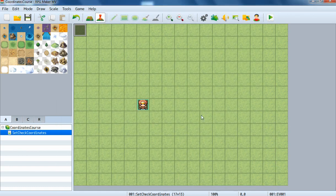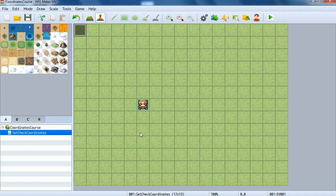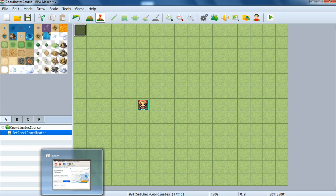This is the first basic step to making events interact with each other. You can make two events run against each other, and if one event lands on another you can trigger something. That's it for right now.